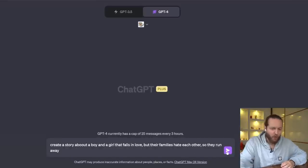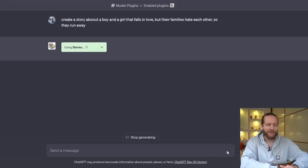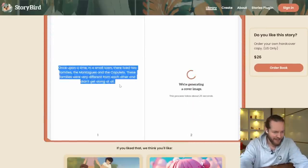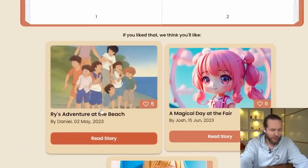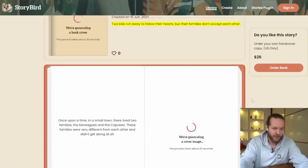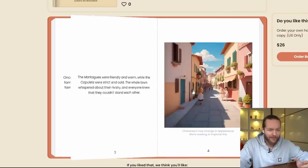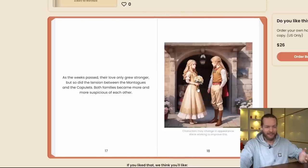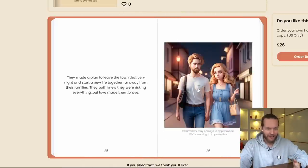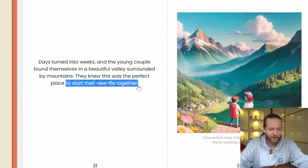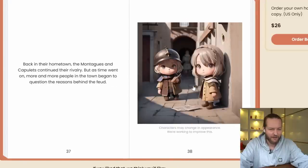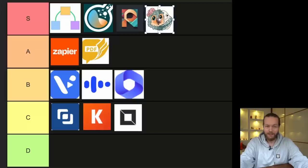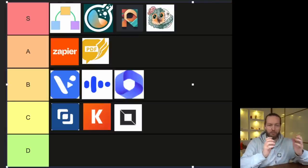Plugin number eleven: Stories — create beautiful illustrated stories easily. I asked it to create a story about a boy and a girl where the families hate each other, so they run away together. It started generating what it called 'Romeo and Juliet for Kids.' Clicking the link opens a beautiful website with the text on the left and auto-generated images on the right. Other people's work is visible too — you can even like them, like a social network. The entire story with images was generated automatically — 51 pages. This is as close to an automatic storybook as you can get. Easy S tier.